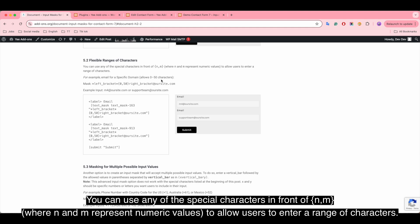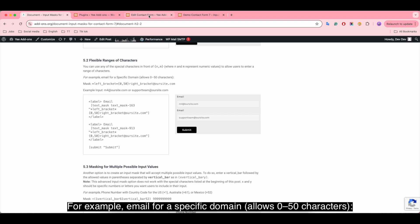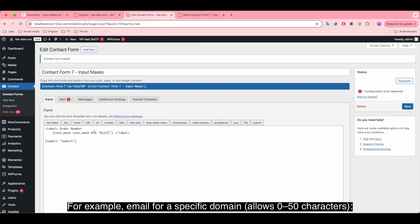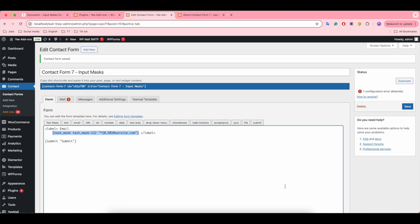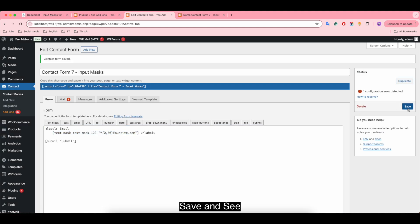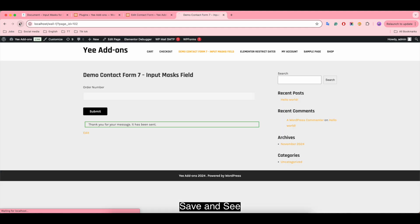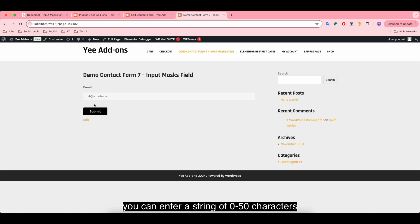You can use any of the special characters in front of n, where n and m represent numeric values, to allow users to enter a range of characters. For example, email for a specific domain allows 0 to 50 characters. Enter the mask, save and see. You can enter a string of 0 to 50 characters.